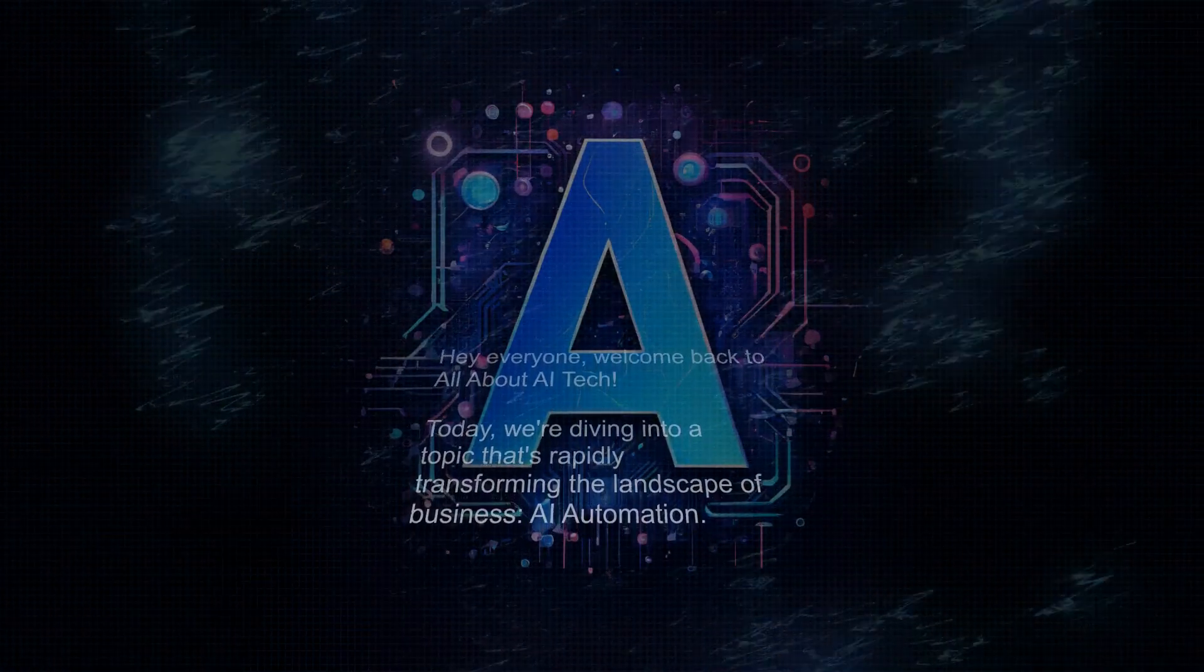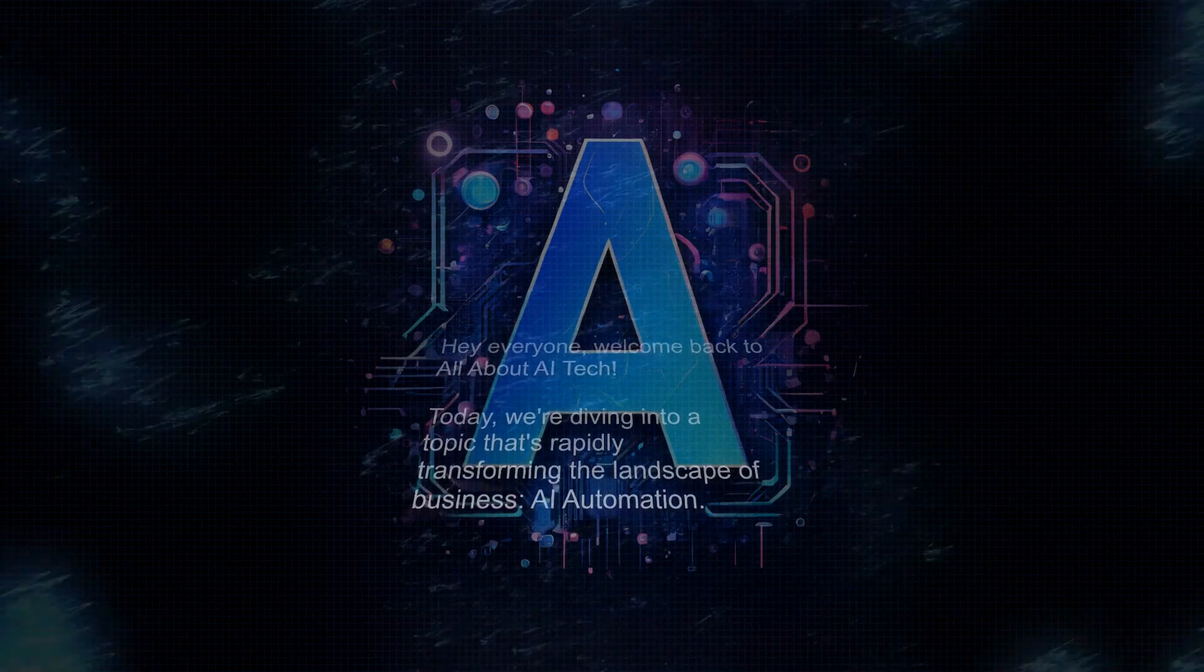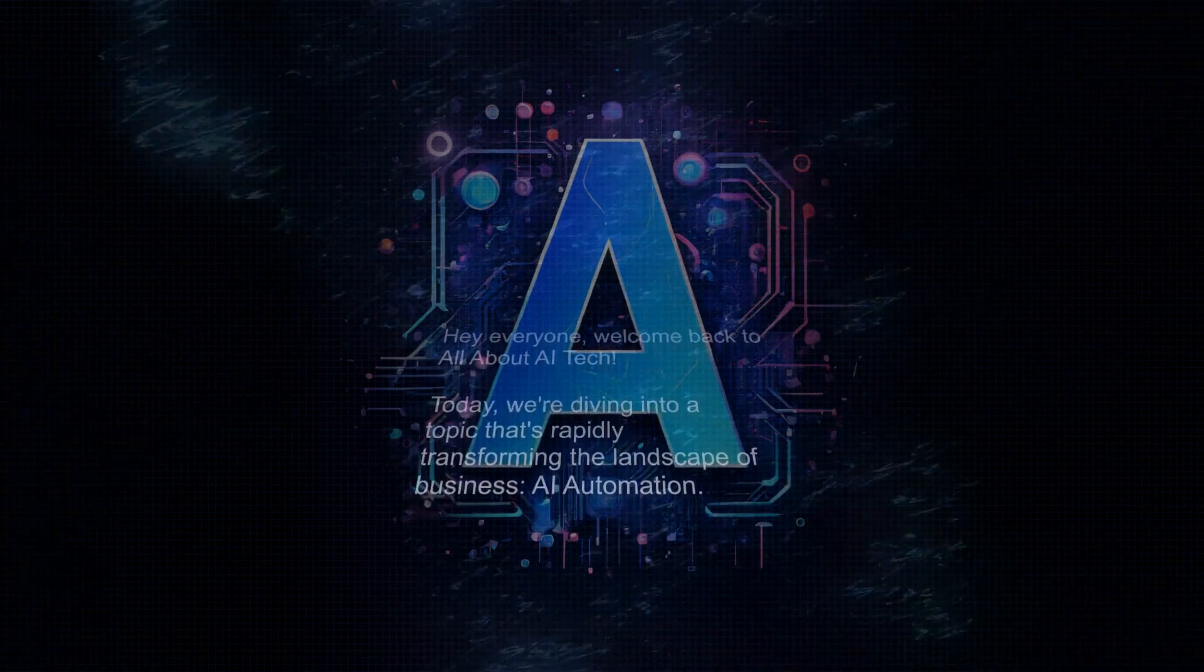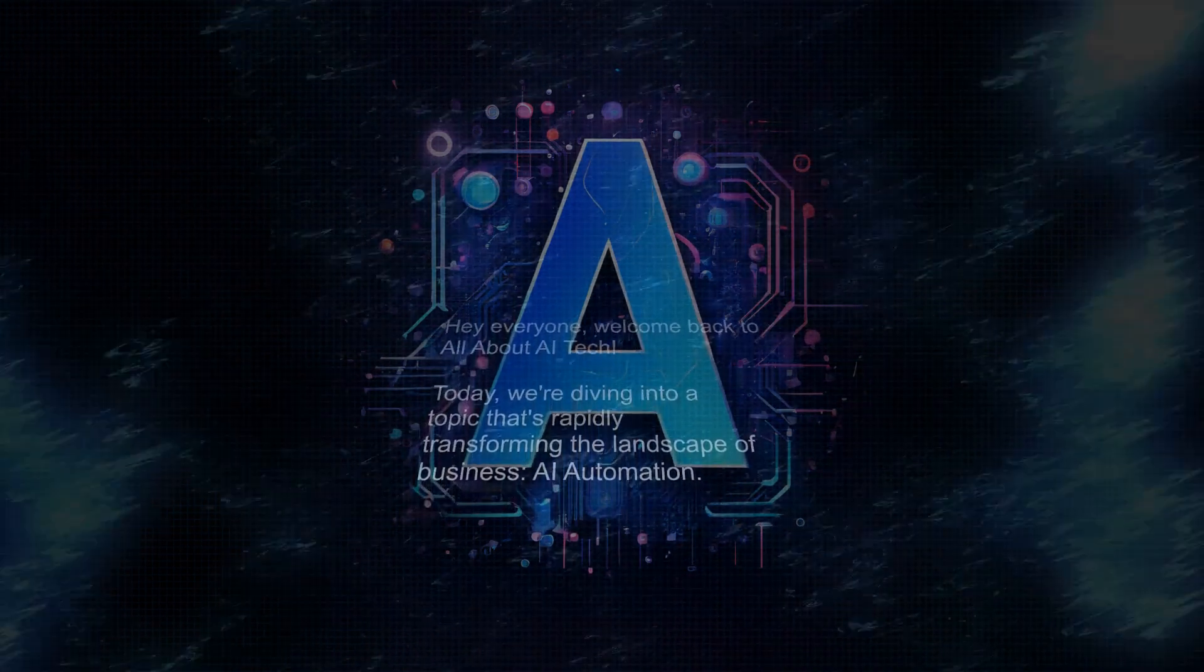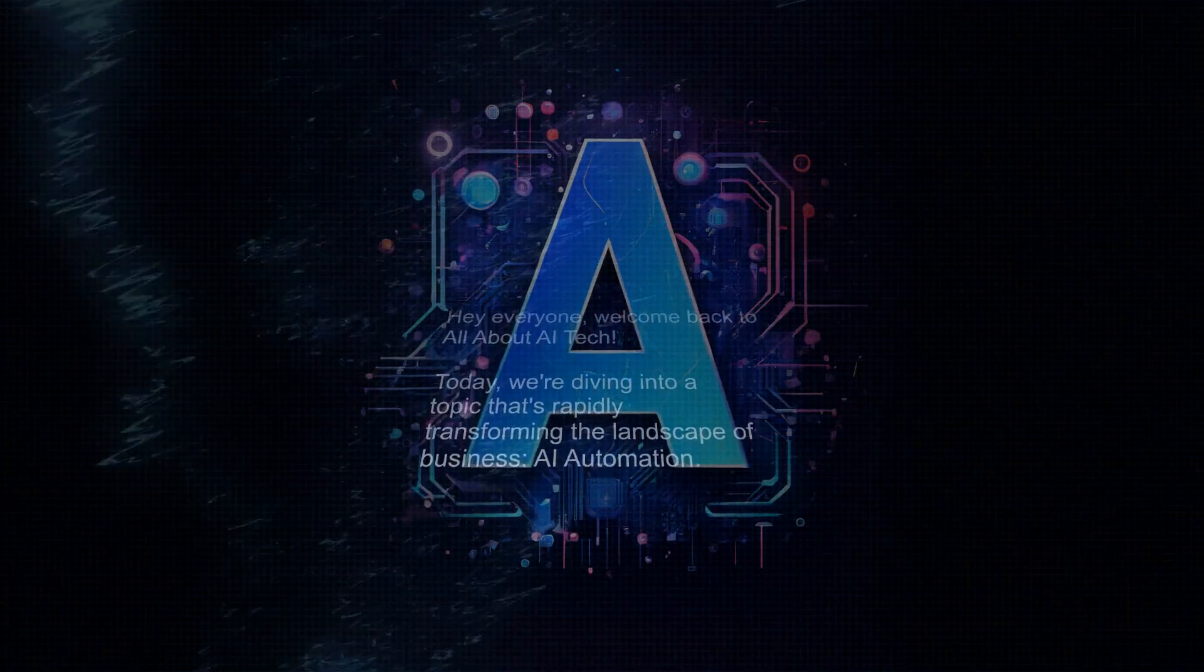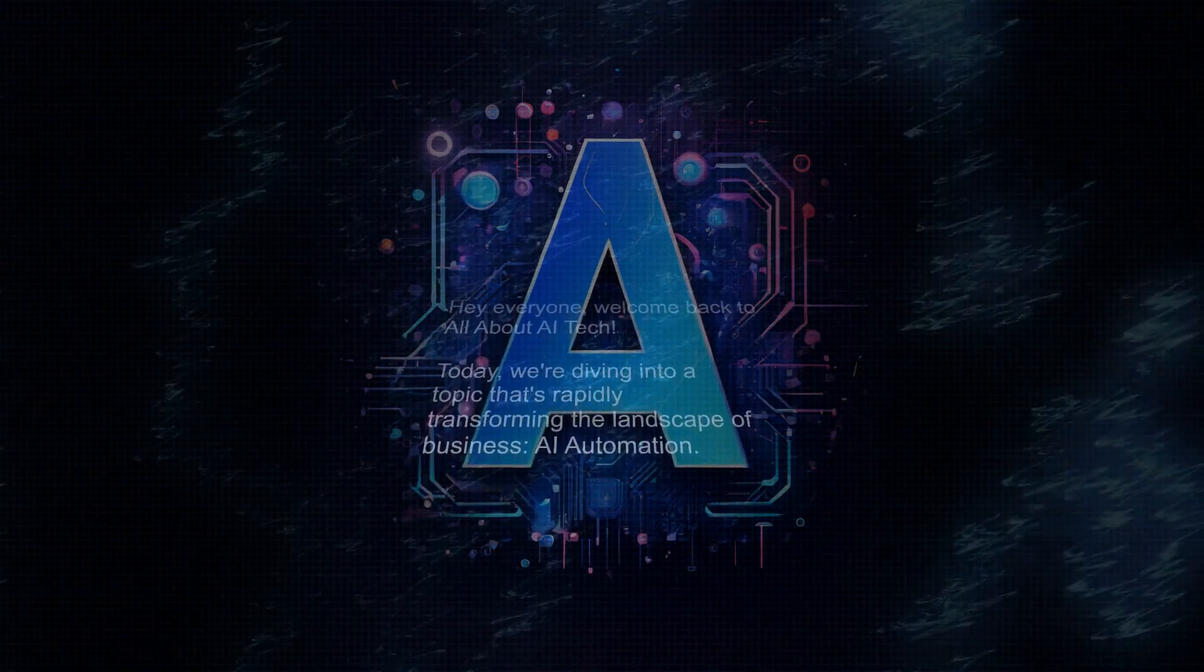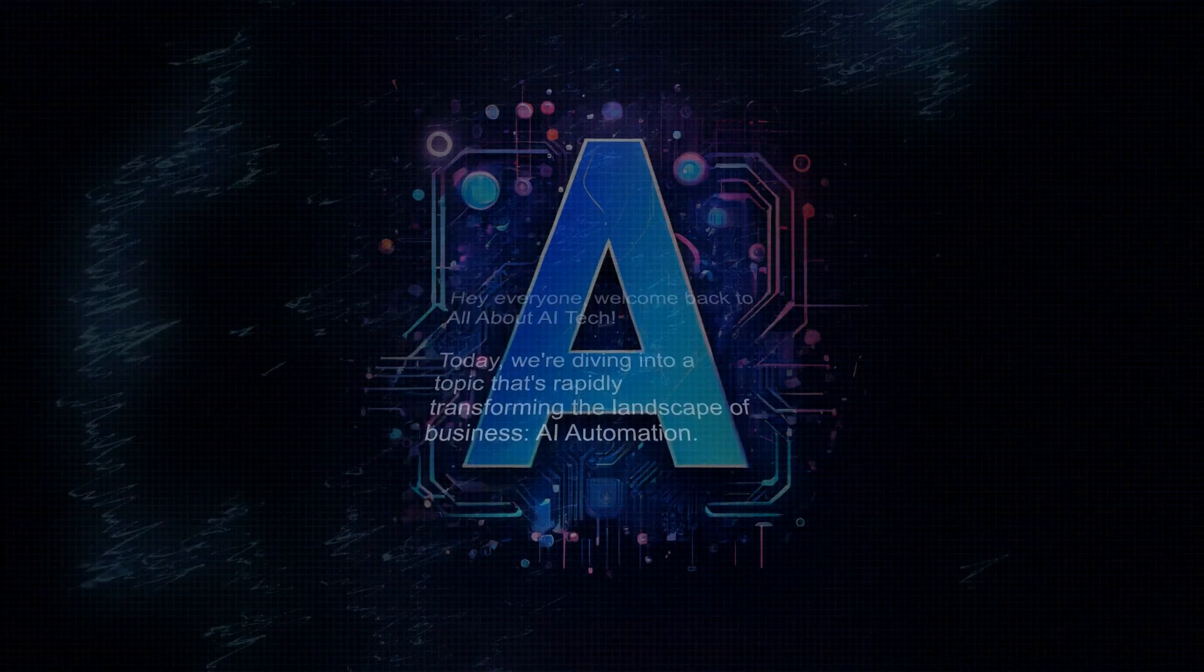Hey everyone, welcome back to All About AI Tech. Today, we're diving into a topic that's rapidly transforming the landscape of business: AI automation.